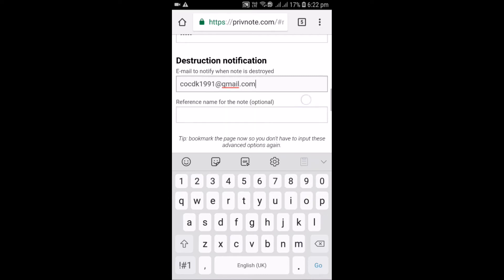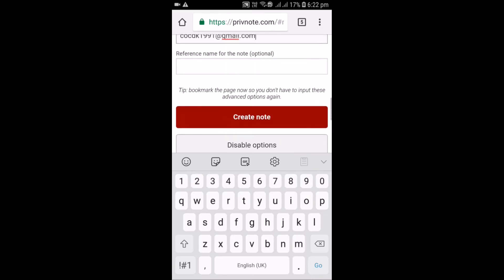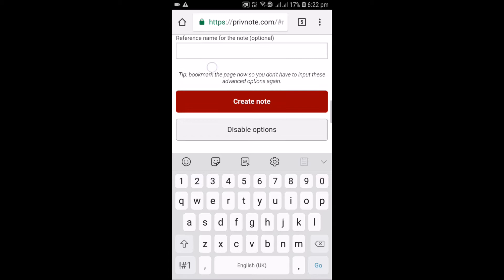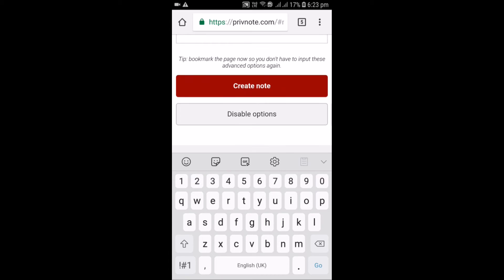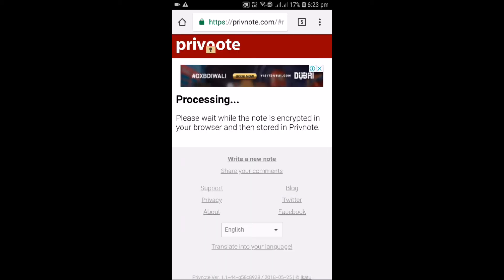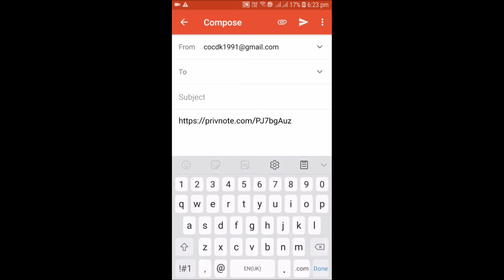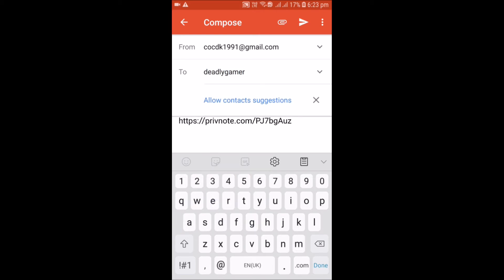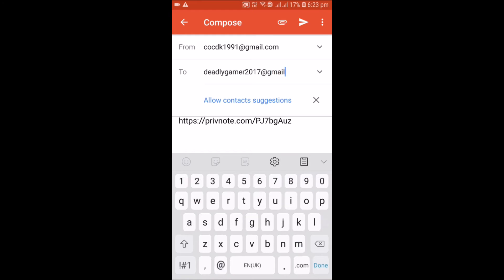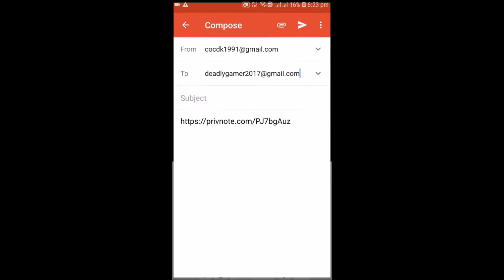I have given my email, now just click on create notes. After that now you have to send it to your friend. Just click on the email link then send it to your friend, whoever you want to send. But now I am just sending it to my another email account.